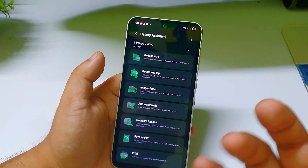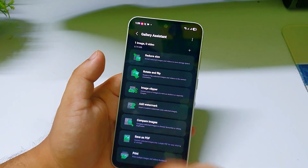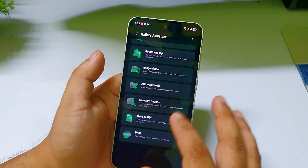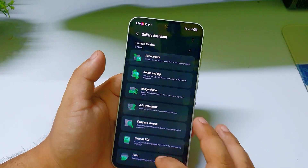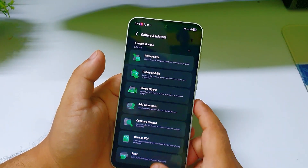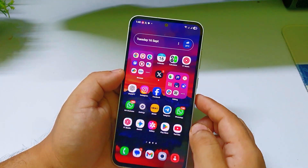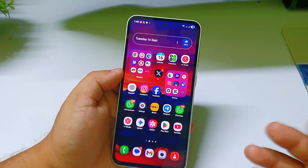These are the features currently available. I think in a future update Samsung will add a lot more features — that's why I'm telling you this app is huge. I really like this app.